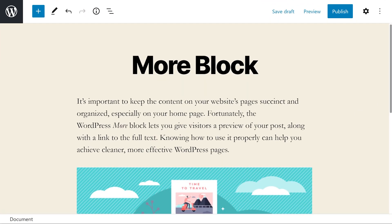To get started, navigate to the post where you want to insert the More block. Note that you can only add this element to your post. Unfortunately, it's not available for your pages.